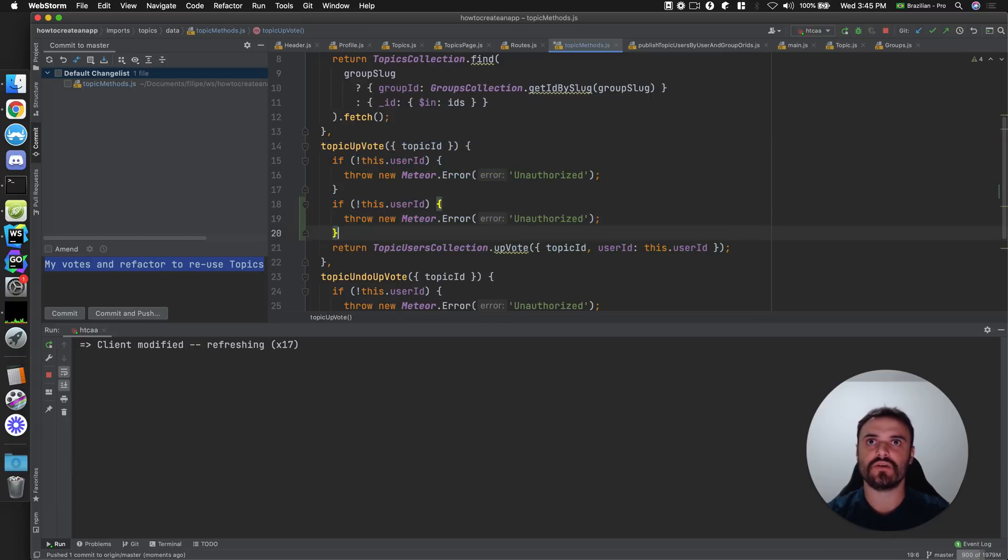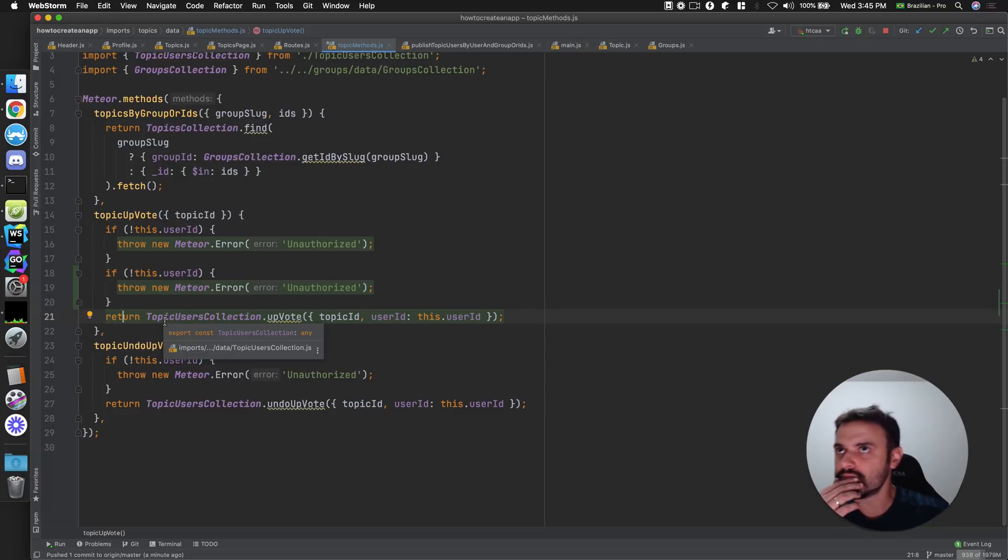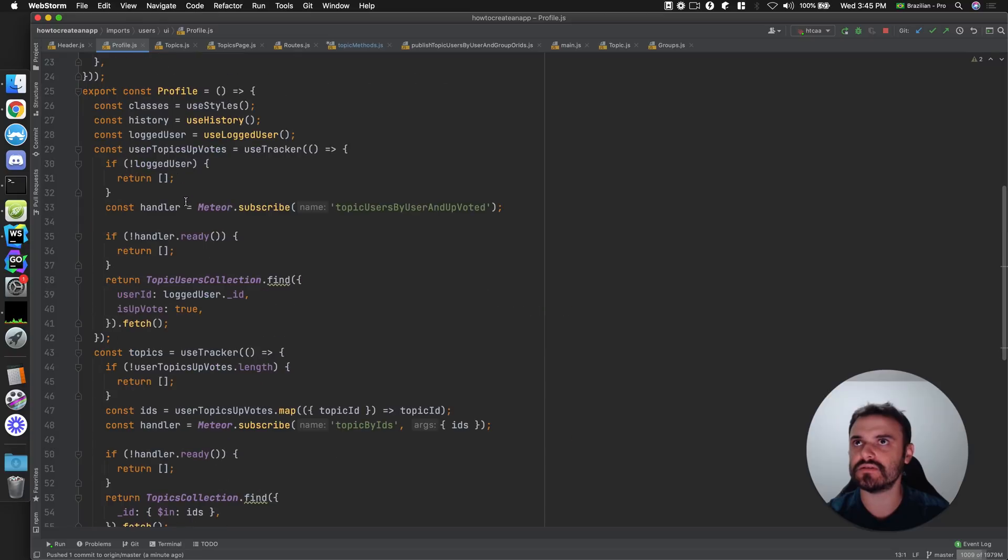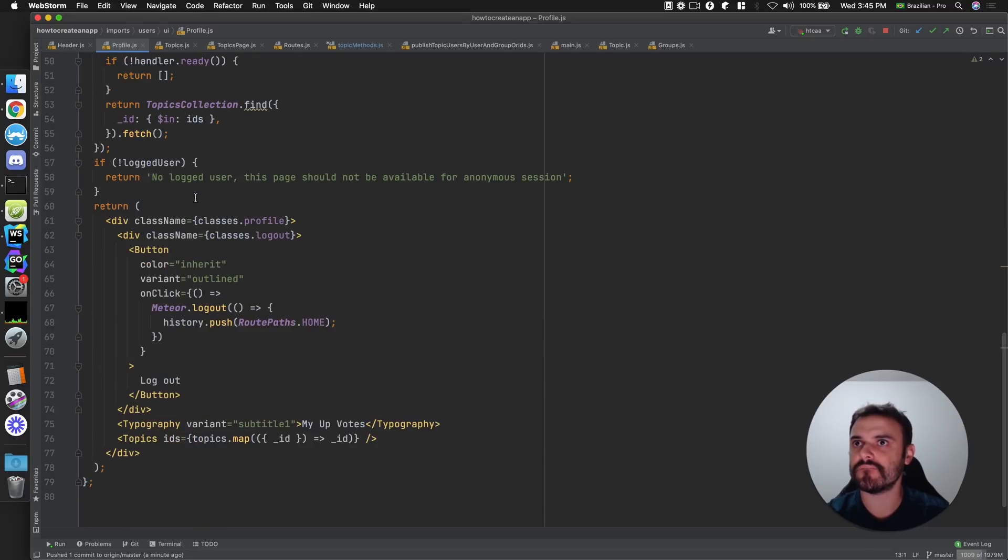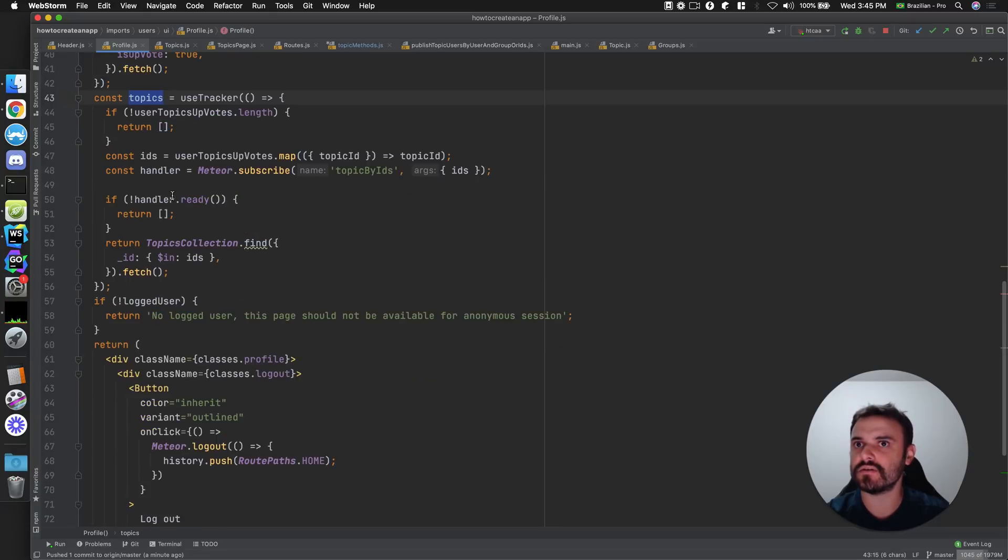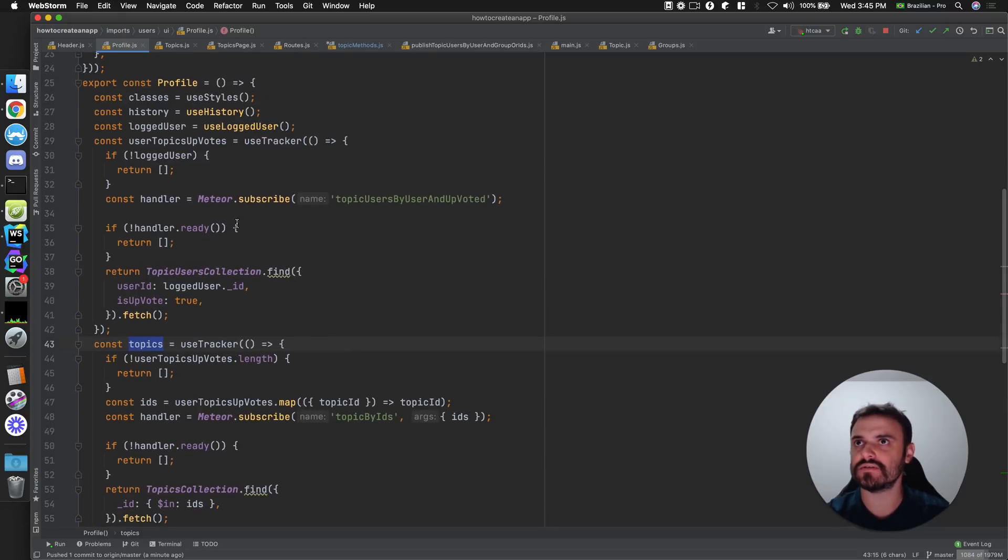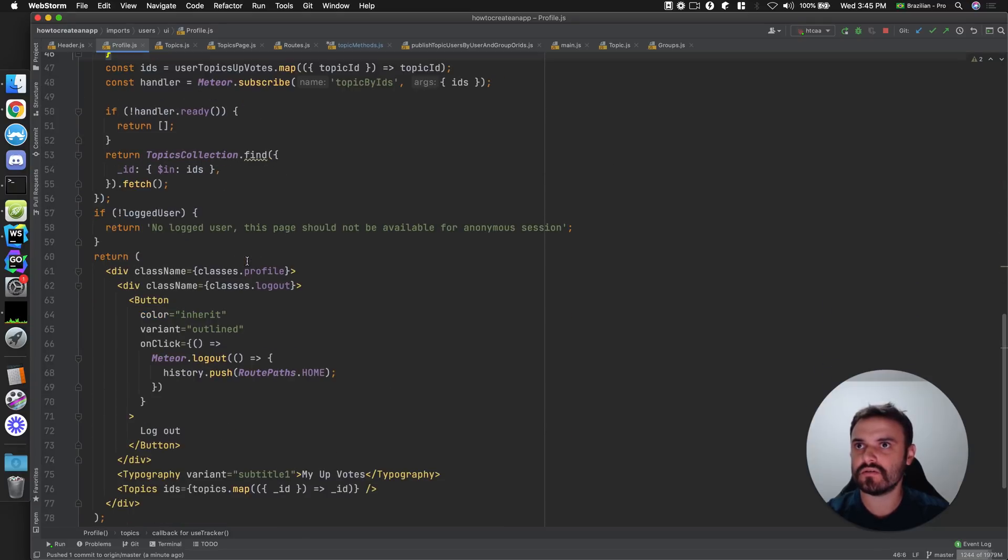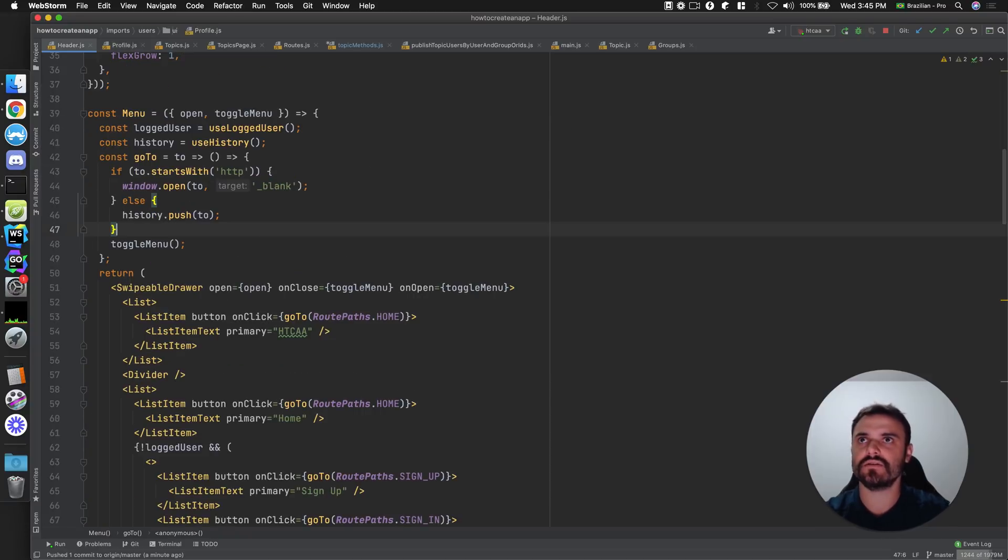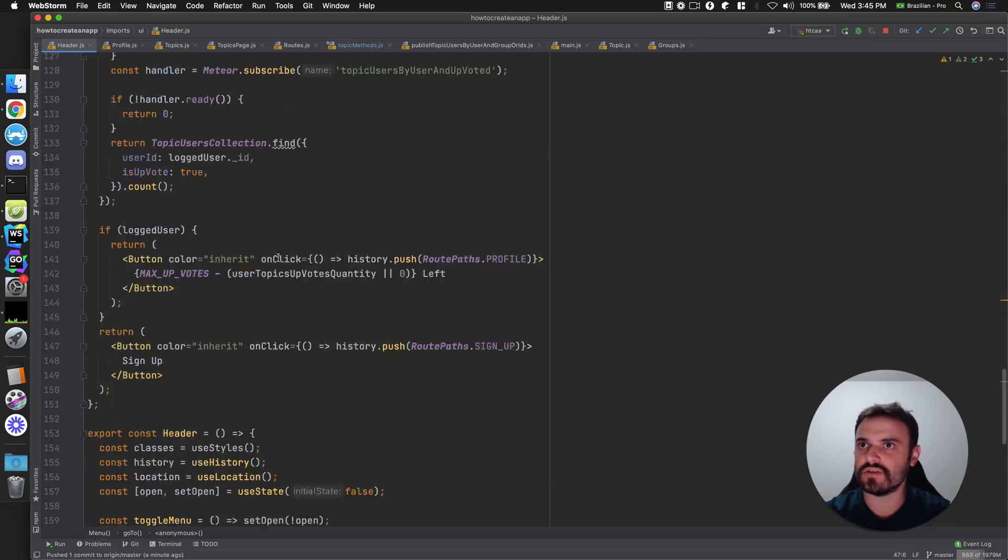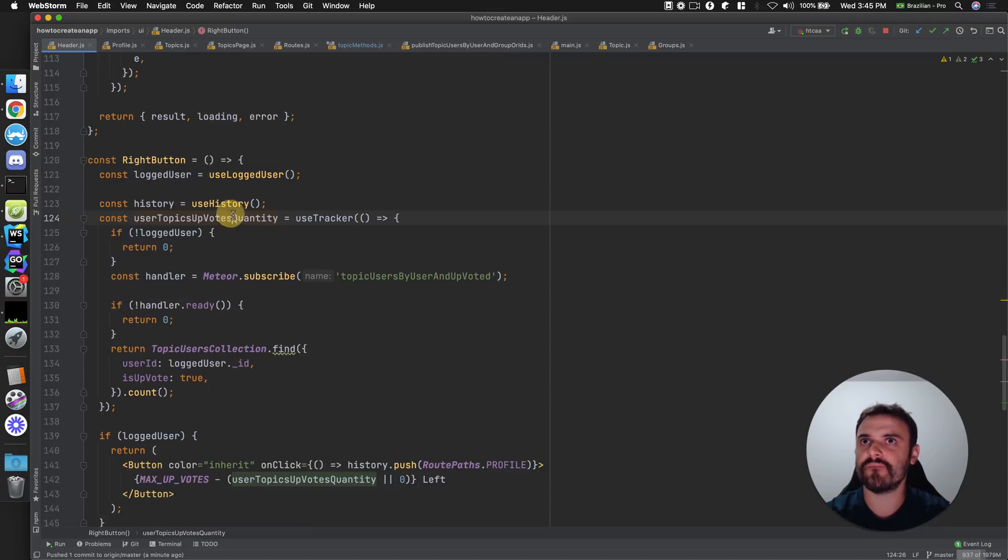Then I'm going to get this. I think we already have a way to count the upvotes. Because we showed this, then let me remember how we did it. I have the topics here. I'm just using the topics to get the IDs. User. Yeah, I don't remember. Maybe in the header. Because we have the count there, then we are for sure doing it. Yeah, it's here. Okay, then we have this subscription.